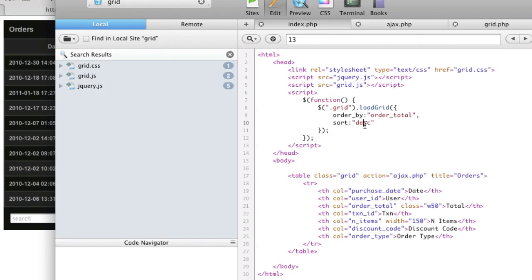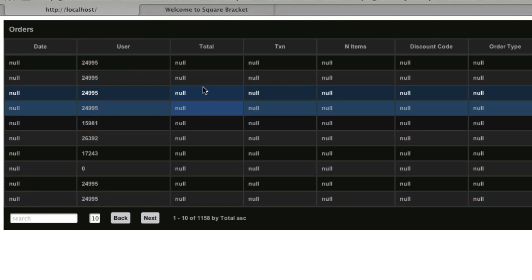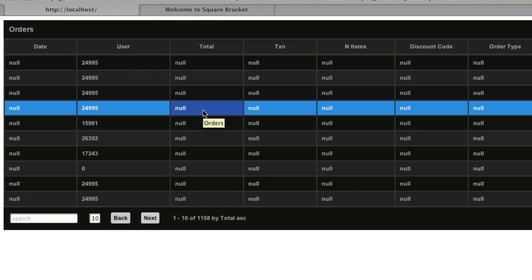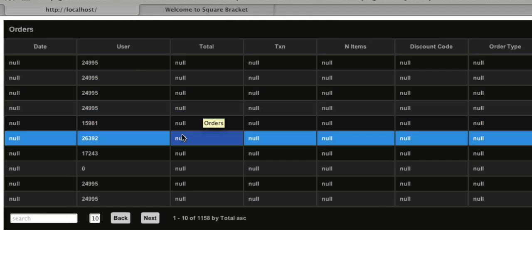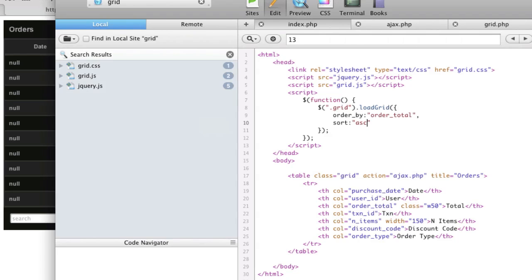If I change this to ascending, it would have a bunch of nulls at the top, because null is the least expensive — in case there was some problem with the order. So we'll change that back to descending.